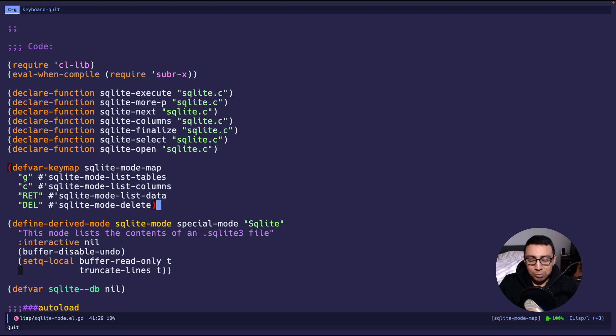That completes what I wanted to do — just a quick demo of SQLite mode. Remember, knowledge grows when it is shared. Thanks!